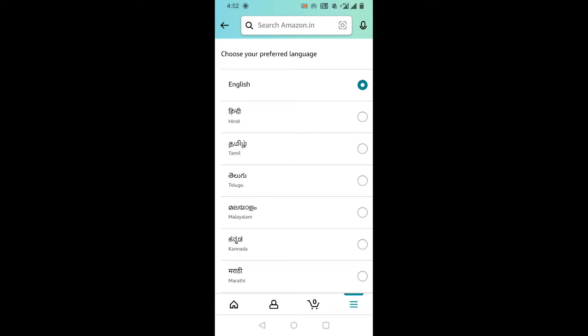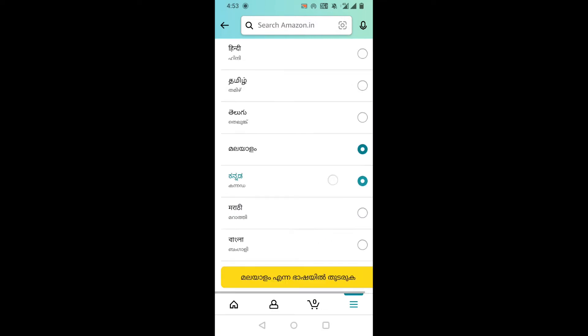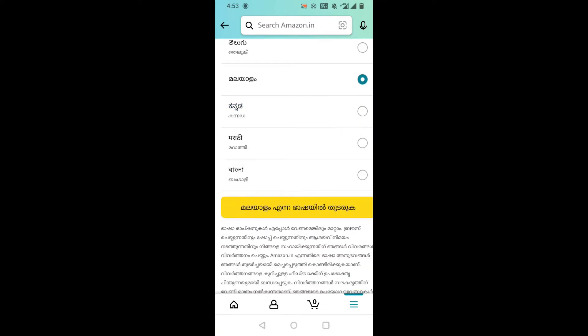Now here you can see my current preferred language which is English. If you want to change the English language to your regional language, you can do that easily by tapping on that language. After that, scroll down and click on the yellow button.